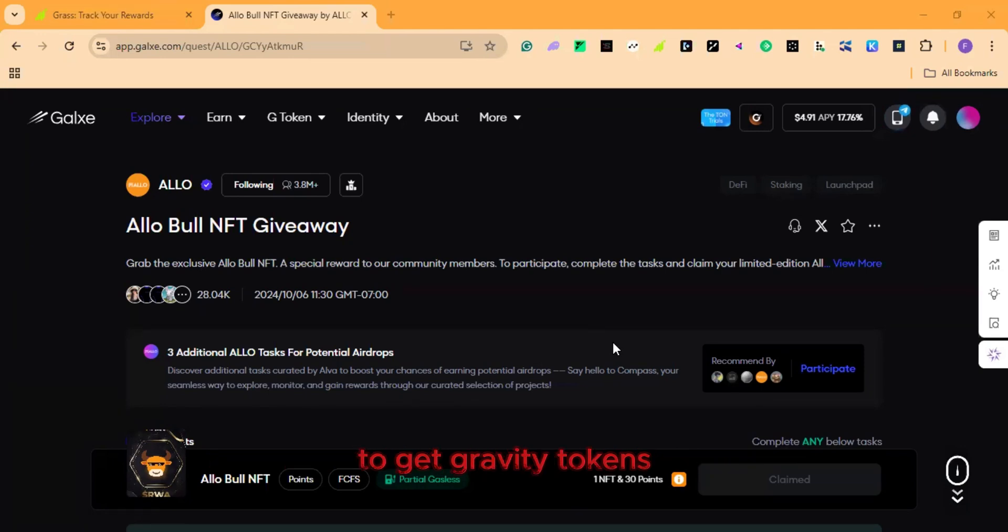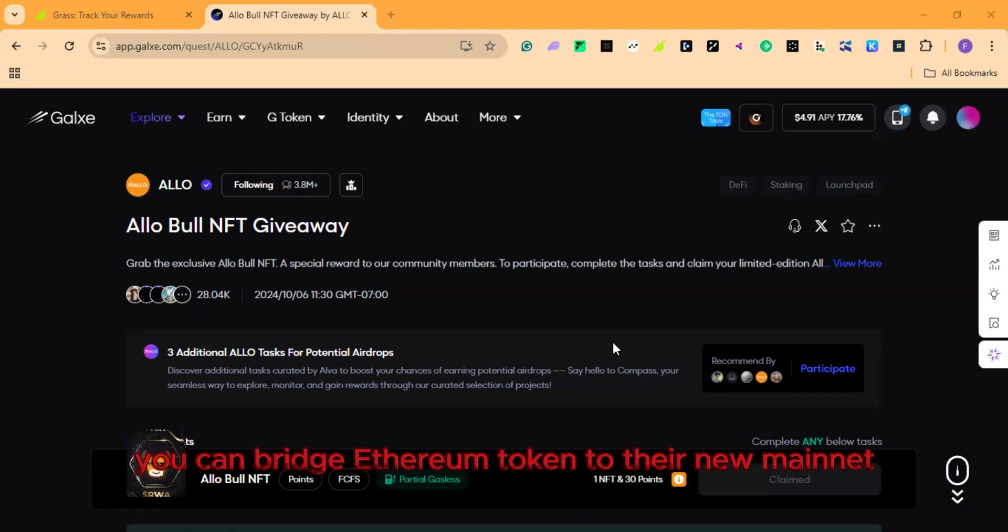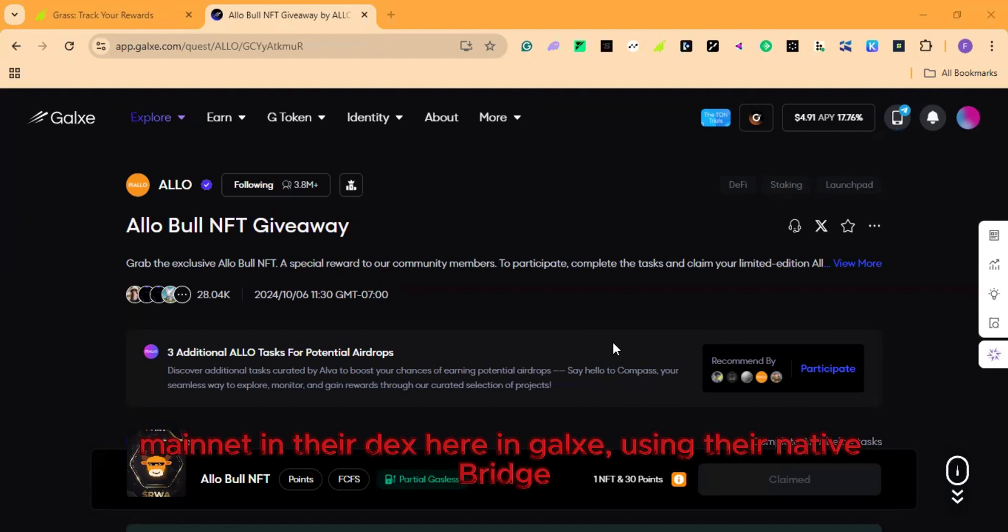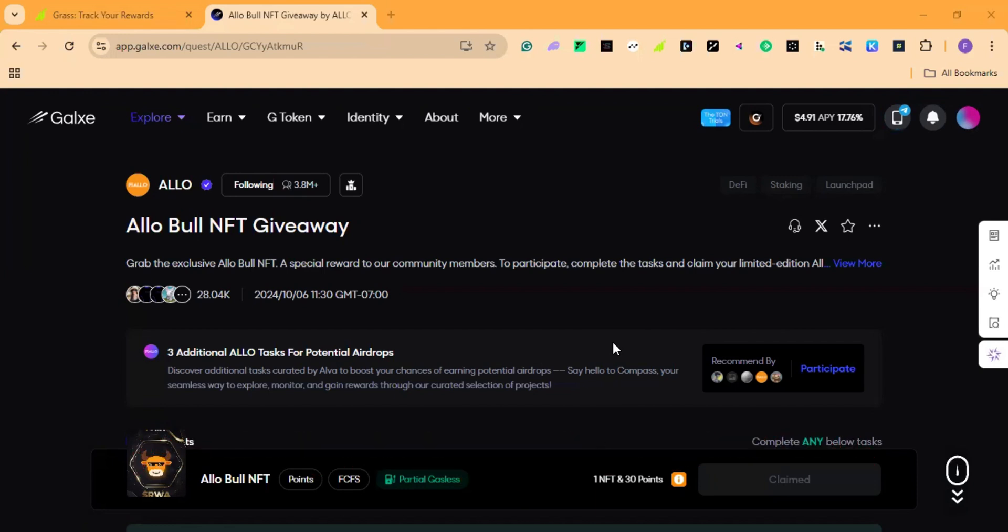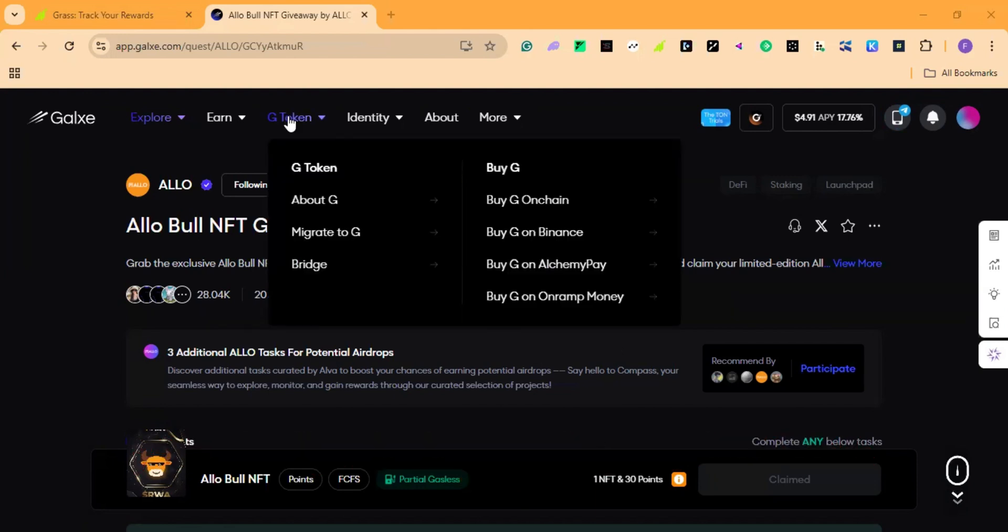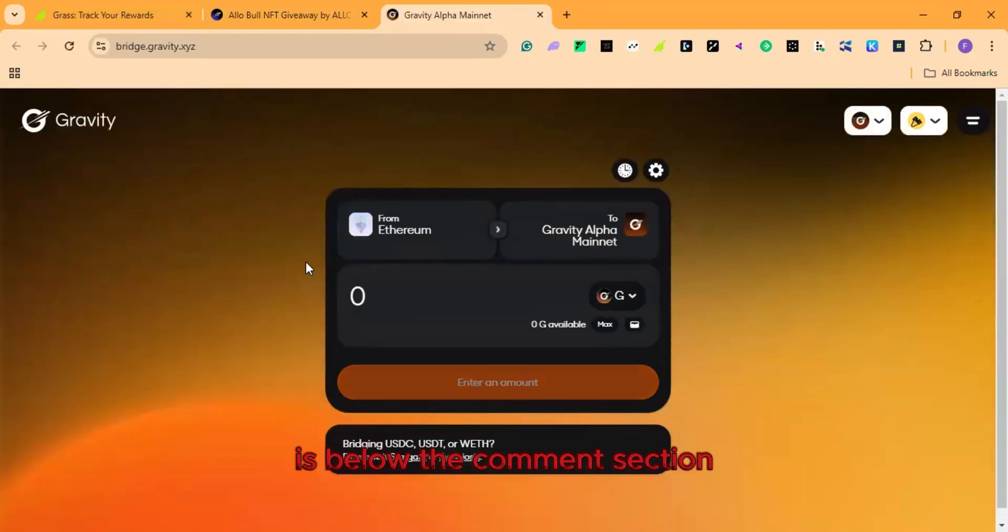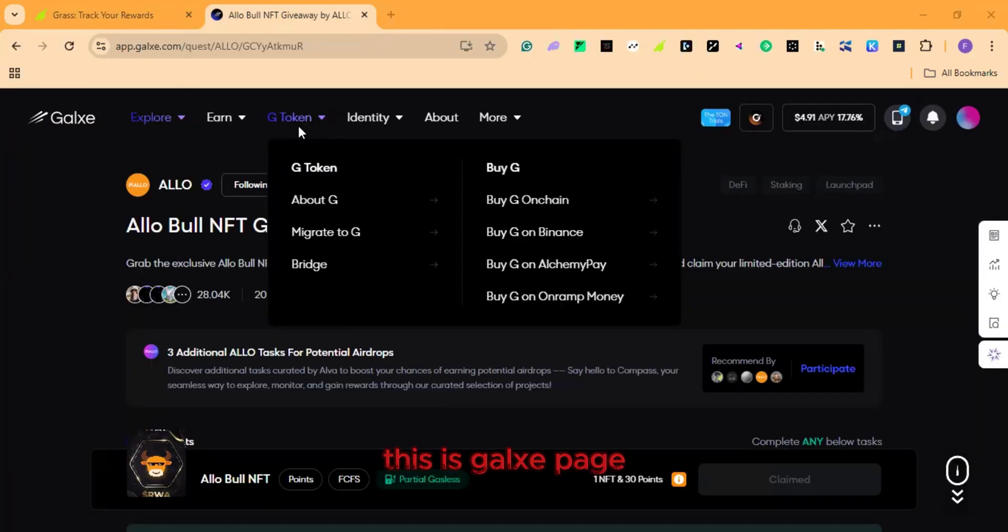To get gravity tokens, you can bridge ethereum token to their new mainnet, which is gravity alpha mainnet in their DEX here in GALSI using their native bridge. The link is bridge.gravity.xyz is below the comment section.